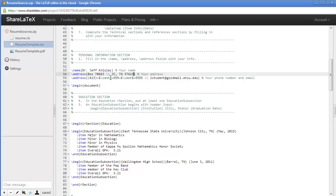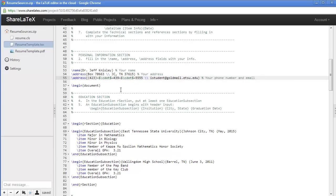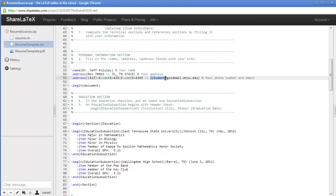Similarly, when we put in our phone number, we do not change the CDOT or the dollar signs. Those are all formatting for the template itself. We just want to replace our information in place of the template information that's there.